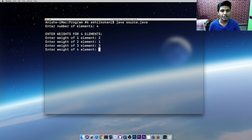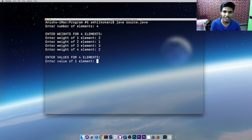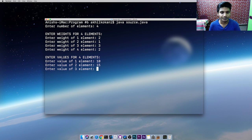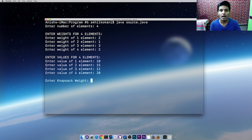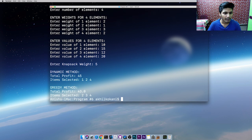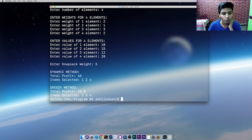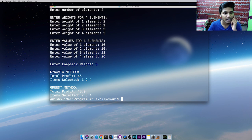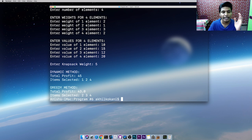Let's give weights: 2, 1, 3, 2. Now for these four elements we have to add the profits or values. Let's give profits: 10, 15, 12, 20. The last input is the total maximum capacity of the knapsack — let's give 5. Now we have two different solutions. First, solving using the dynamic method, it shows the total profit and the items selected. We have selected items 1, 2, and 4. Adding them up: 20 plus 10 plus 15 equals 45 — that's the maximum profit without exceeding the weight.